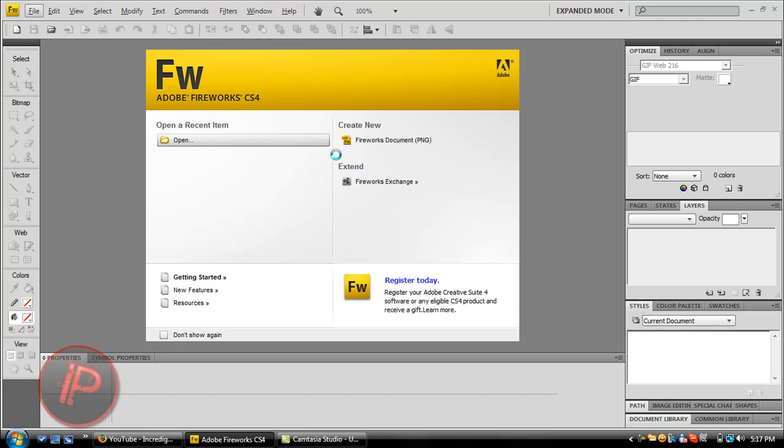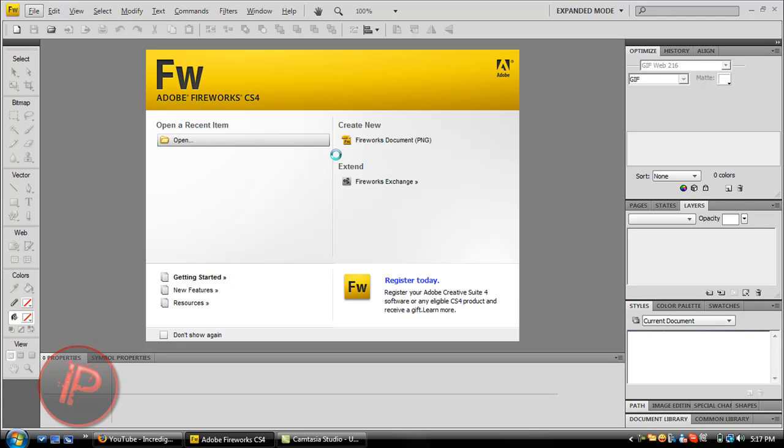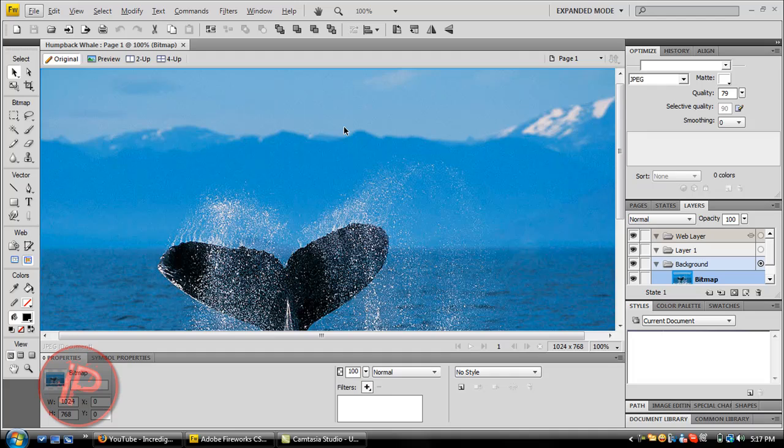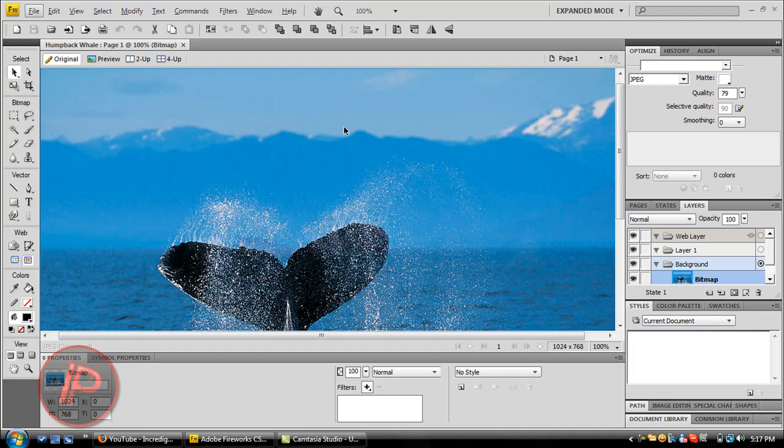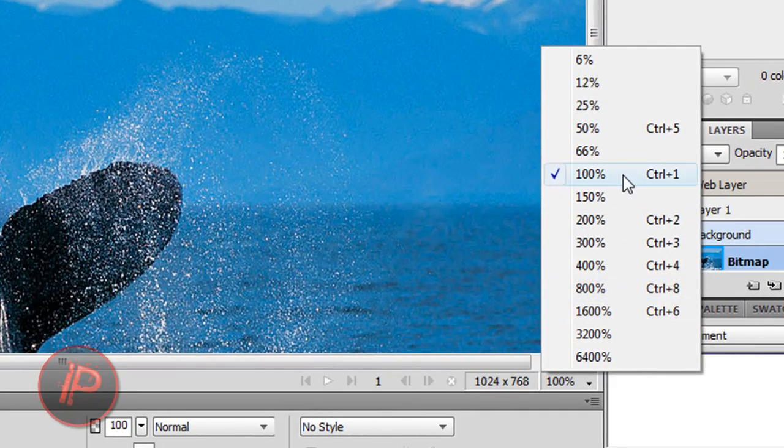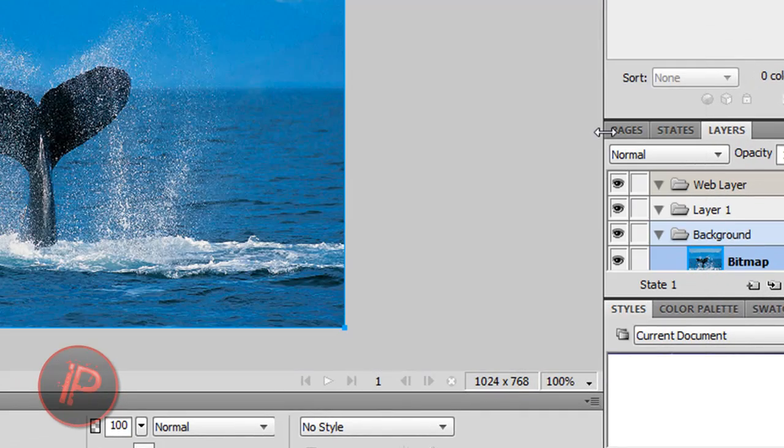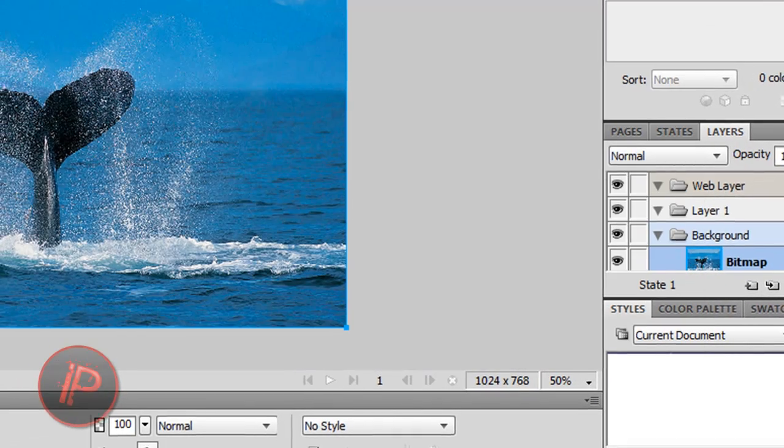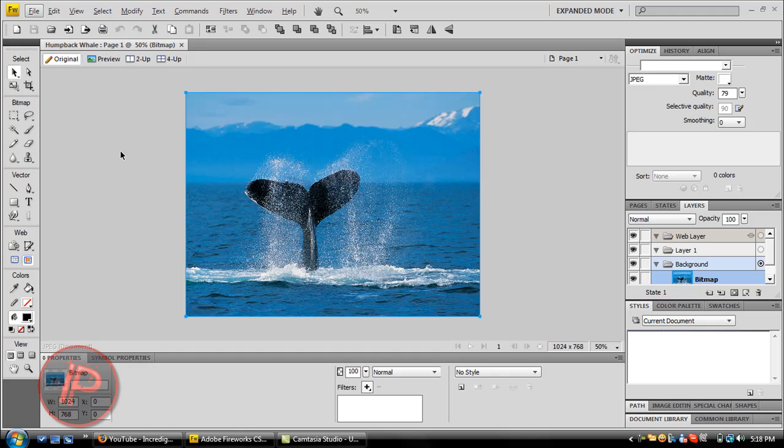Just wait for it to load. Here it is. If your image is too big like this, you can zoom out. Just hold and hit Control Minus on the keyboard. I don't have Control Minus because this is a laptop, so I'm just going to make it 50%.